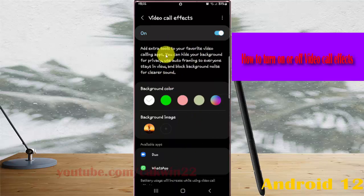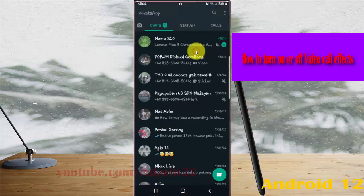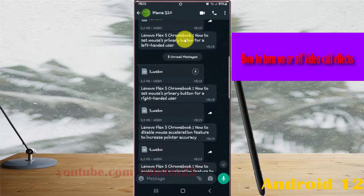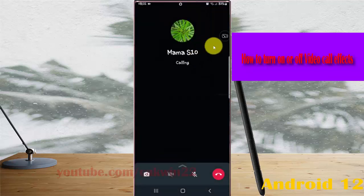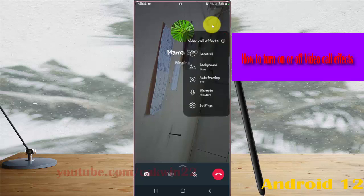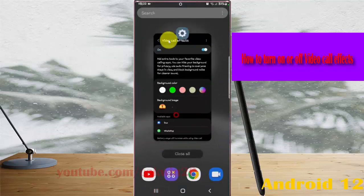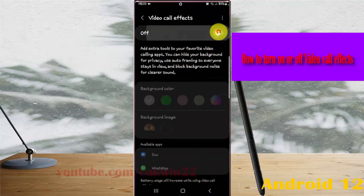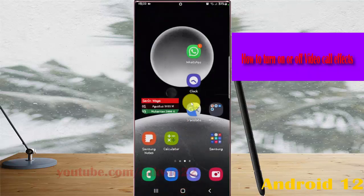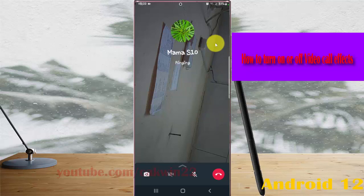When you turn on video call effects, you can see the extra tool in your video call — for example, in a workshop call. You can see the extra tool here when video effects are turned on. If you turn off, you can find the CPU effect and extra tools are no longer available.